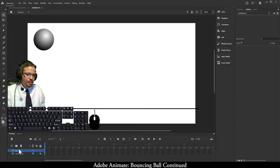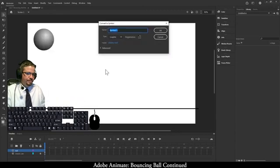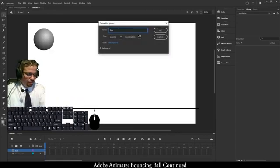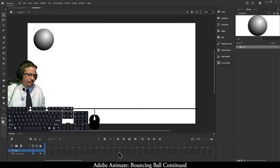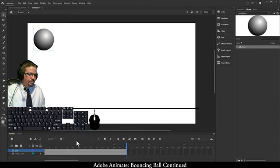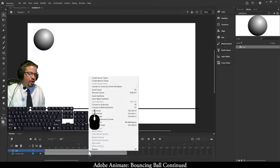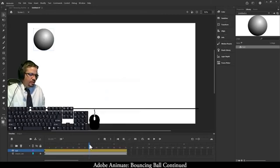From here, I'm going to click on my ball layer, right-click on the ball, and convert it to a symbol, naming it Ball. The next thing we're going to do is go to about 70 to 71 frames and create frames on both layers, just as we did in the previous animation. On just the ball layer, I'm going to create a motion tween.